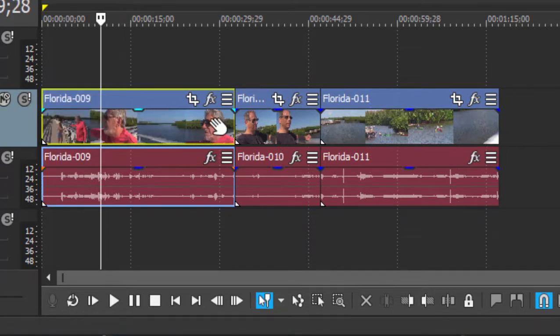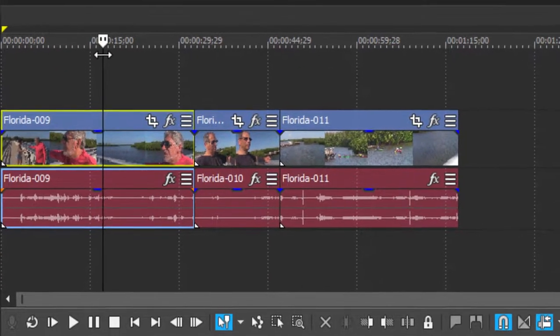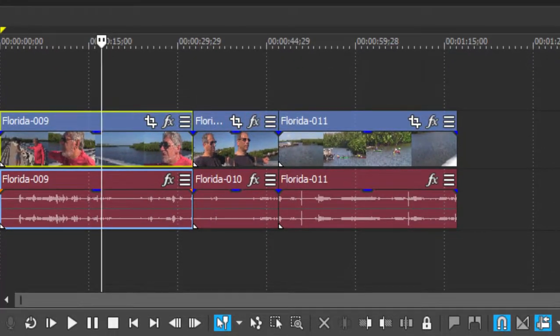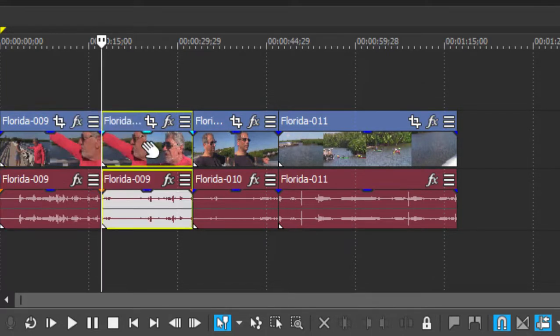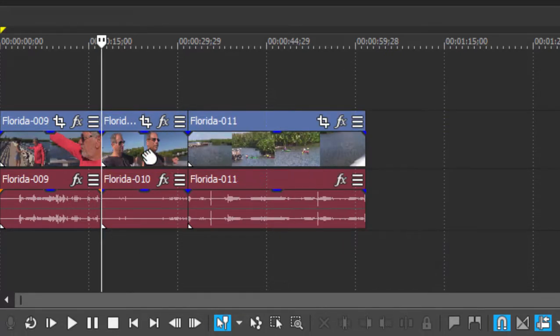Now we can also slice a clip or split it simply by putting the playhead into a position and then coming down here to the bottom of the timeline and clicking on the split button. That cuts it into two pieces, and we can of course delete one of those pieces or affect it in any way we want.